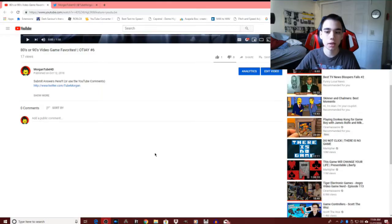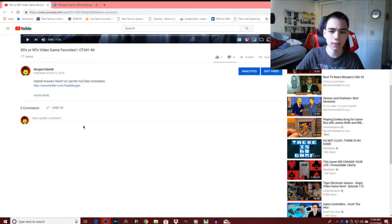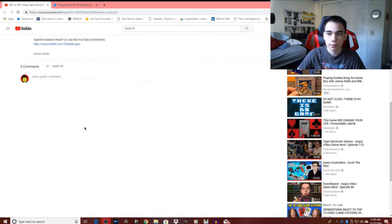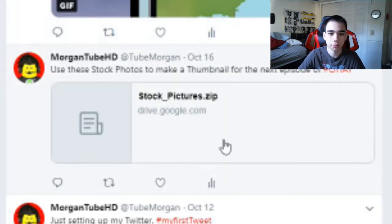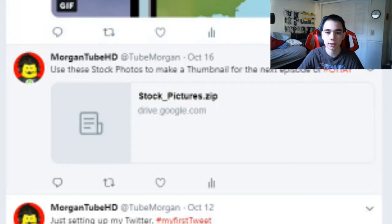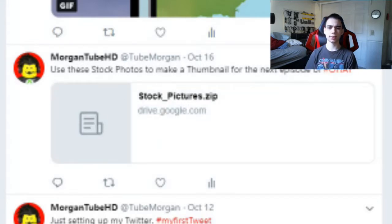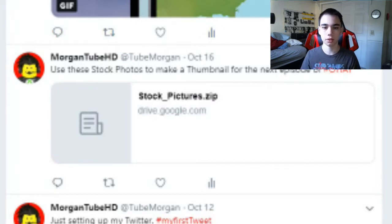As you can see on the screen right now — which I don't really think you can see it, but — there aren't really any comments on the video, nor are there any replies on the tweet that I sent out on October 16. It's been a bit more than a month.